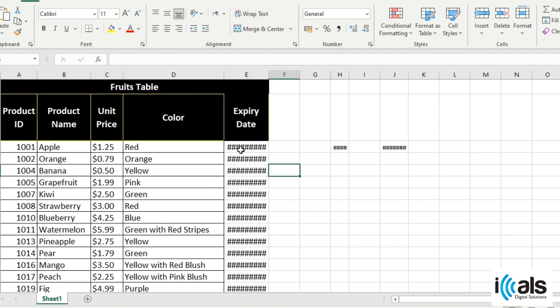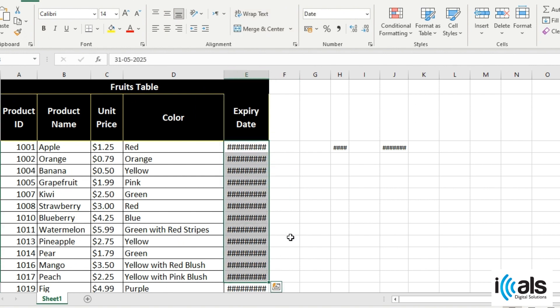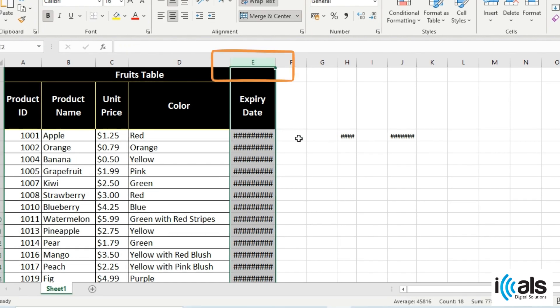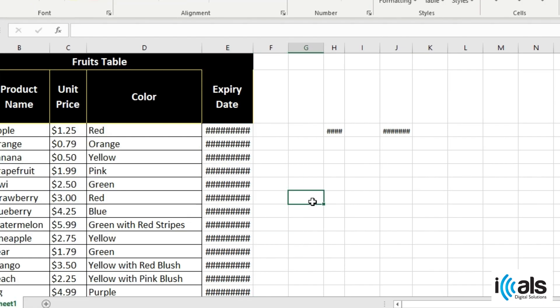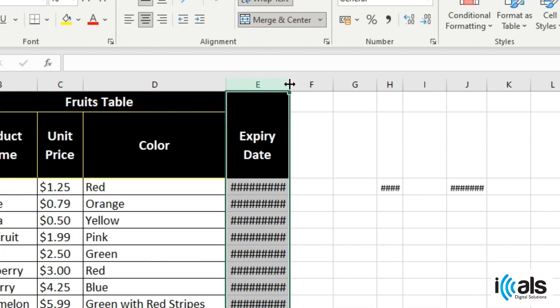Now, to fix this, adjust the width of the column. Here's how you do it: select the column by clicking on the letter at the top of the column to select the entire column. Then adjust the column width.